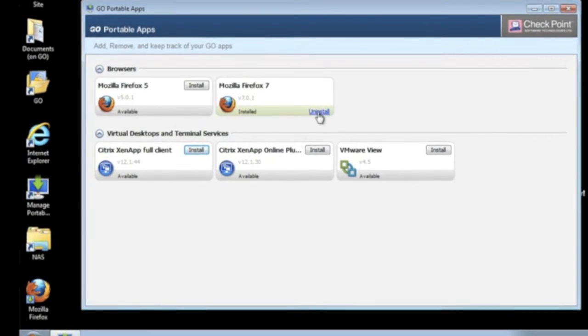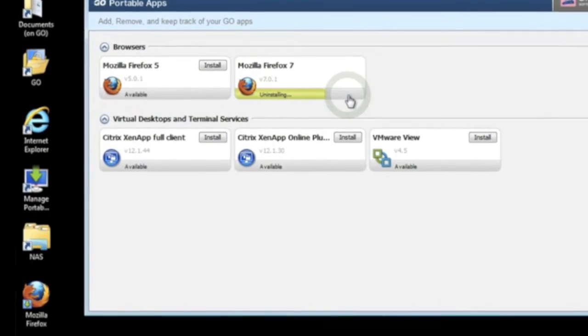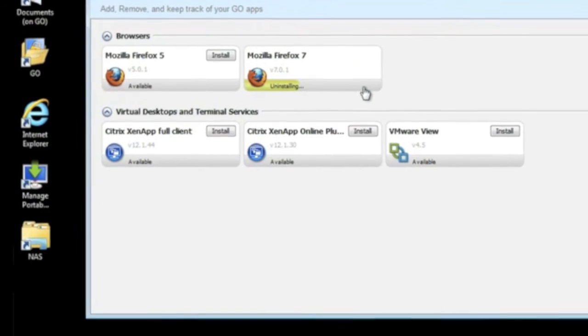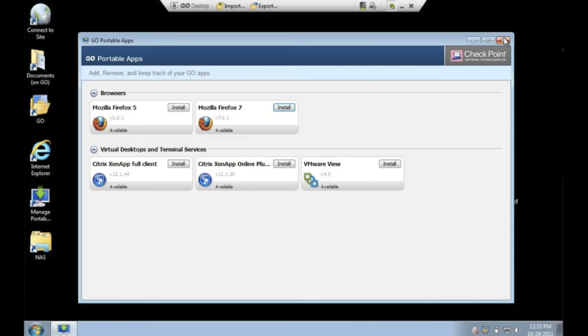It is very easy to install and remove applications. Just use the manage portable apps icon on your secure virtual desktop.